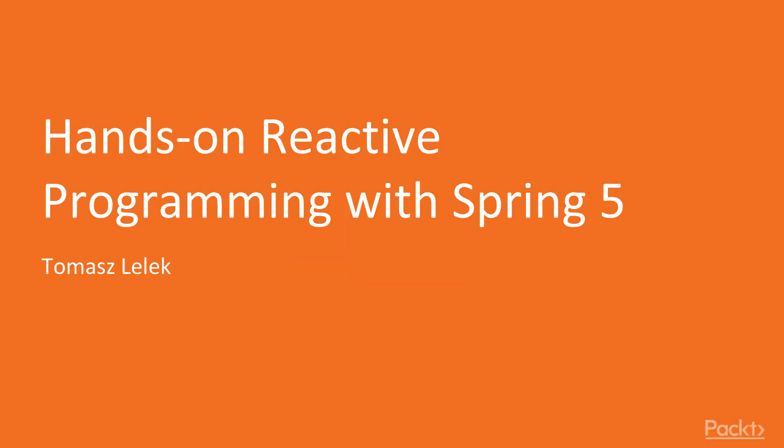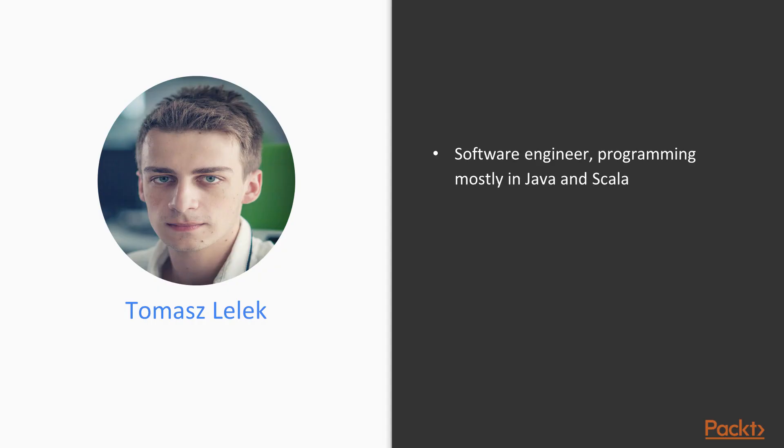Welcome, this is hands-on reactive programming with Spring 5. My name is Tomasz Lelek, I am a software engineer programming mostly in Java and Scala.